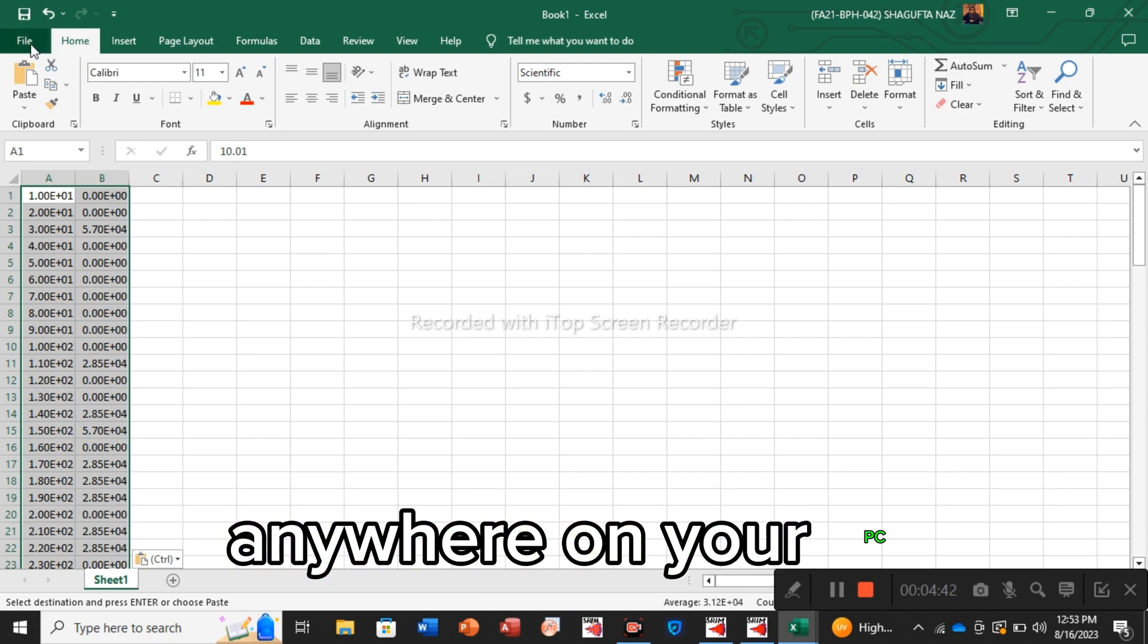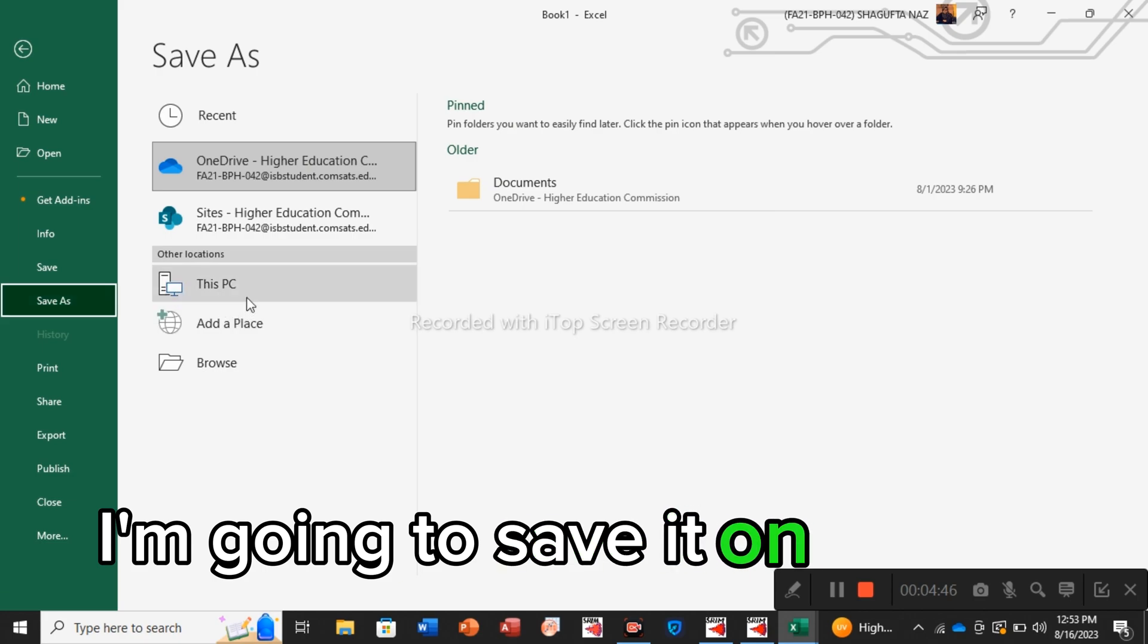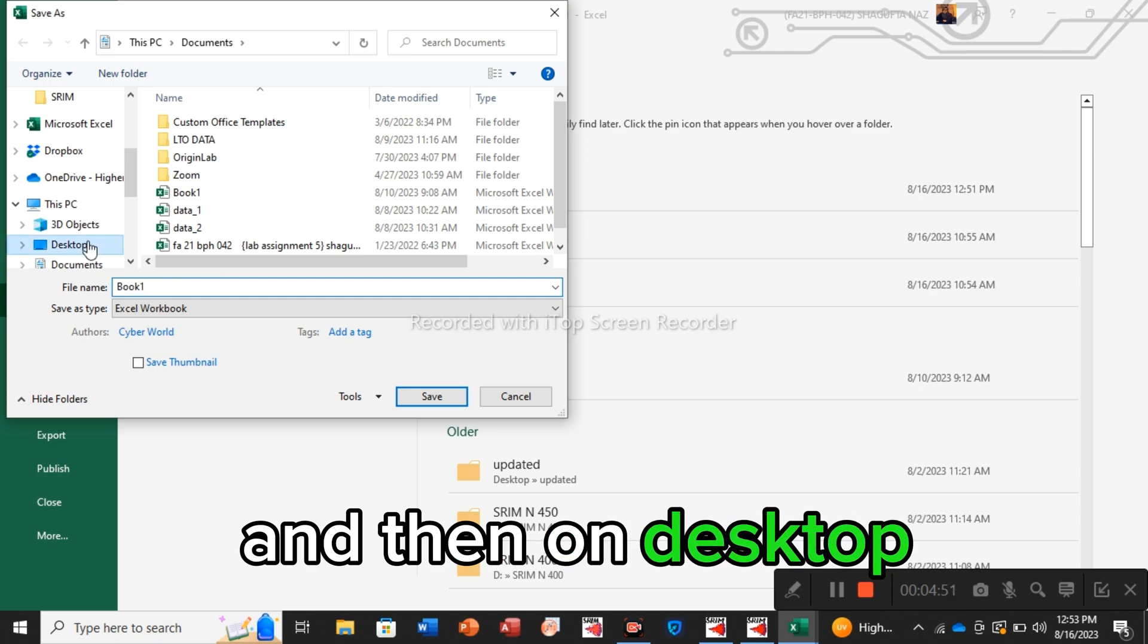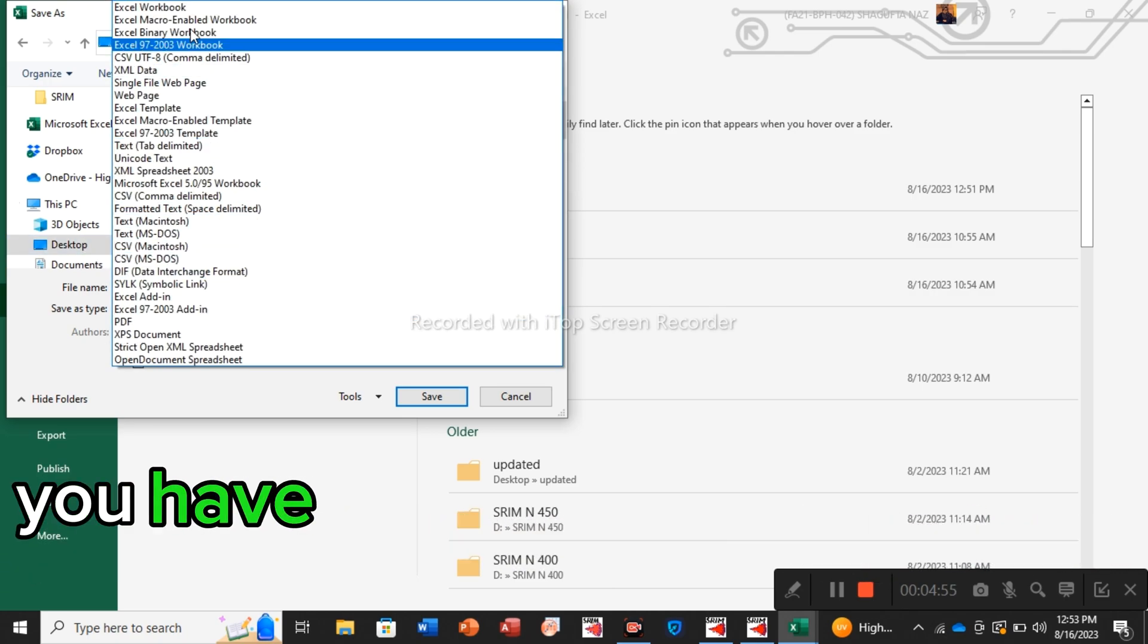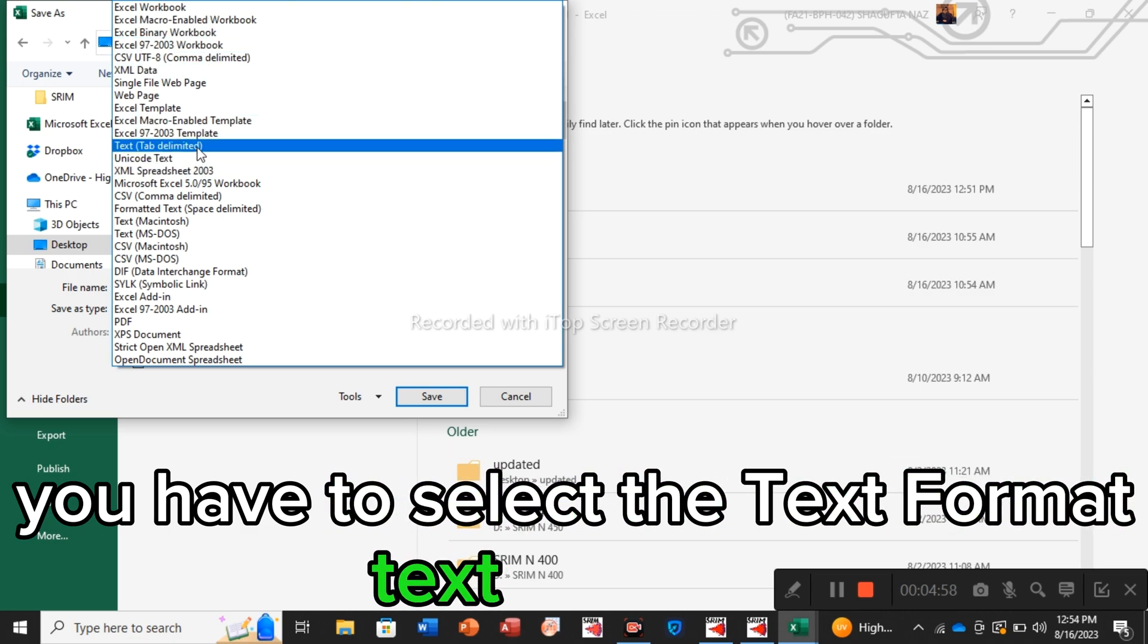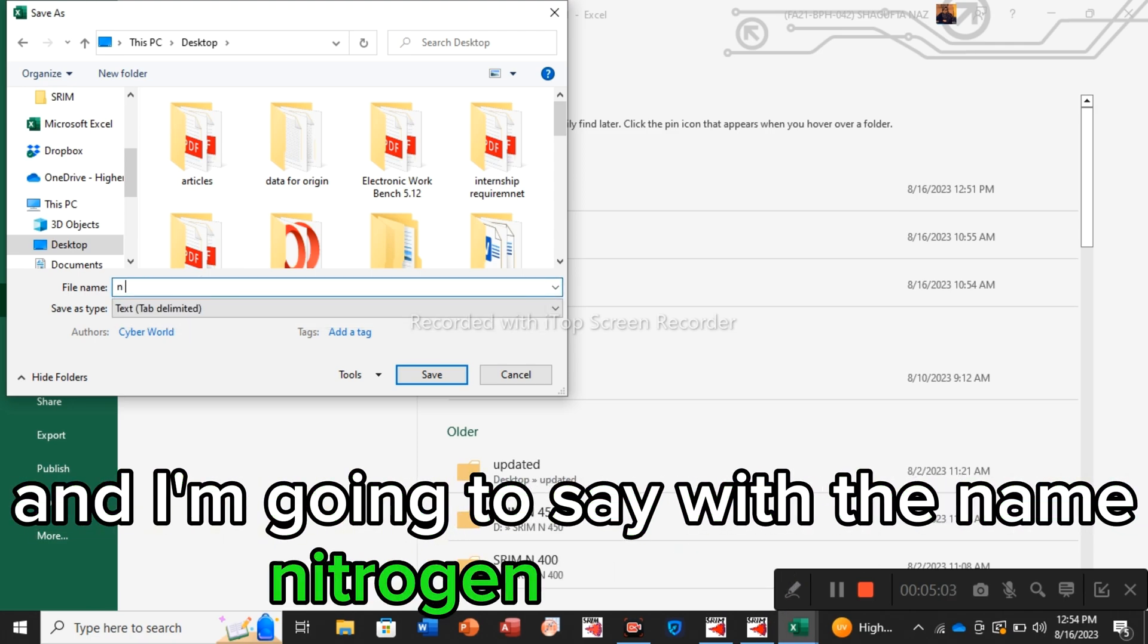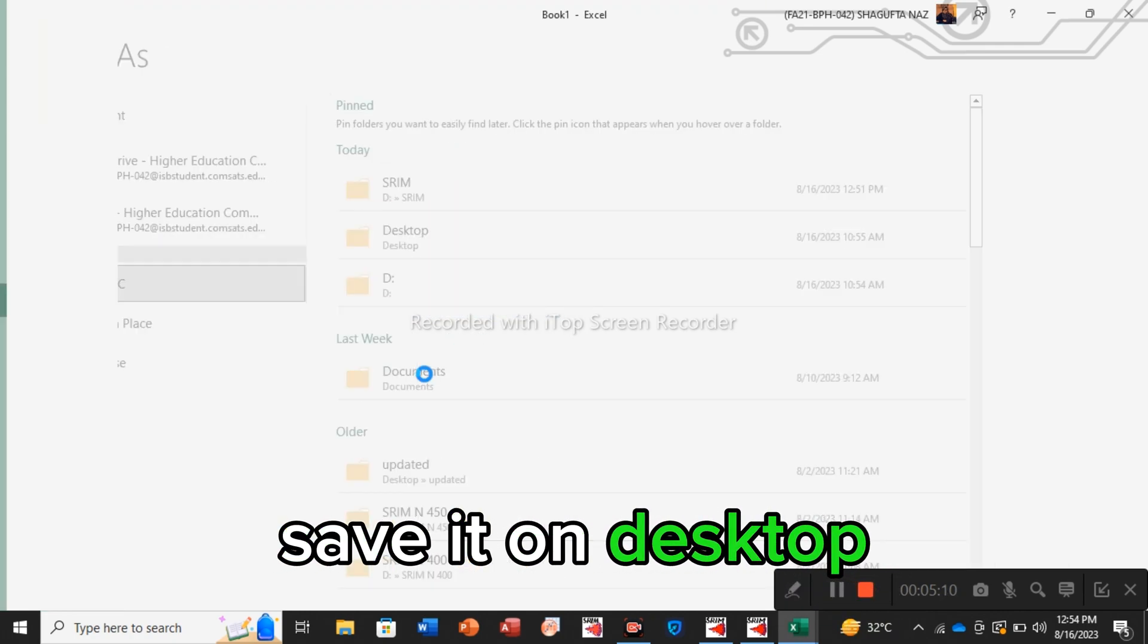The data is pasted. Then you have to save it in text form anywhere on your PC. I'm going to save it on this PC and then on desktop. You have to change the type here. You have to select the text format: text tab delimited. And I'm going to save it with the name nitrogen ion, and it's on desktop. Save.